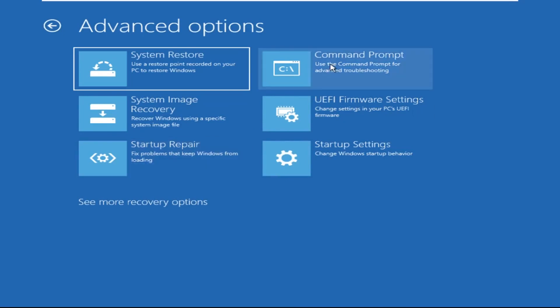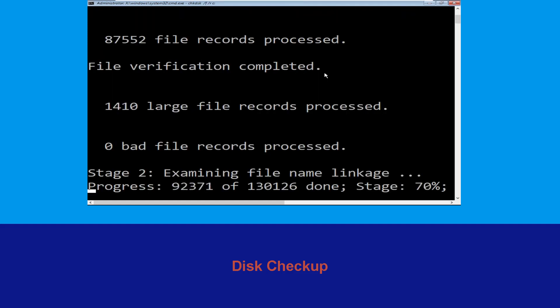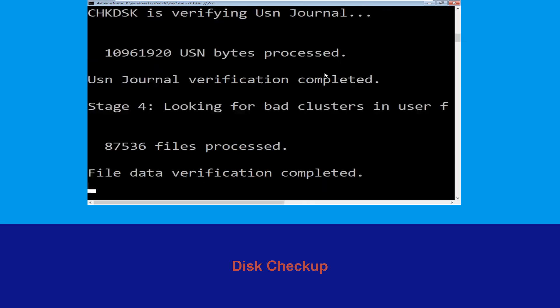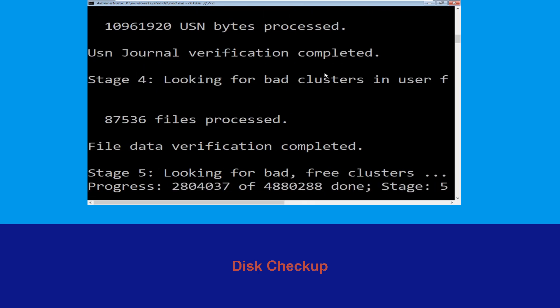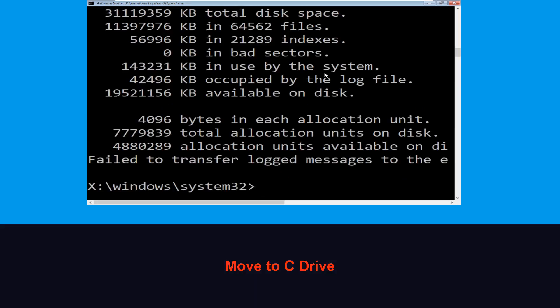It will open a Command Prompt window. Type chkdsk /f /r c: and hit Enter to execute the command. Now wait for some time to complete the process. Once done, move to the next step.